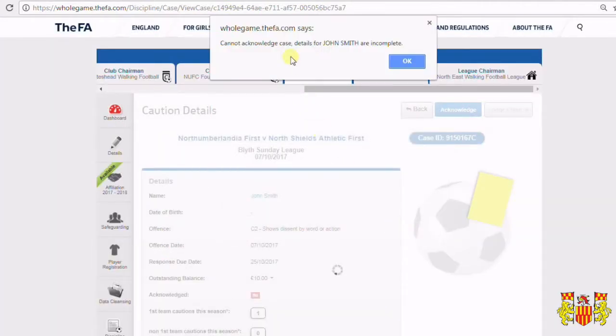However, we do not currently hold any information for John Smith in our records. Therefore, the case cannot be acknowledged. This will give you a warning screen telling you this.